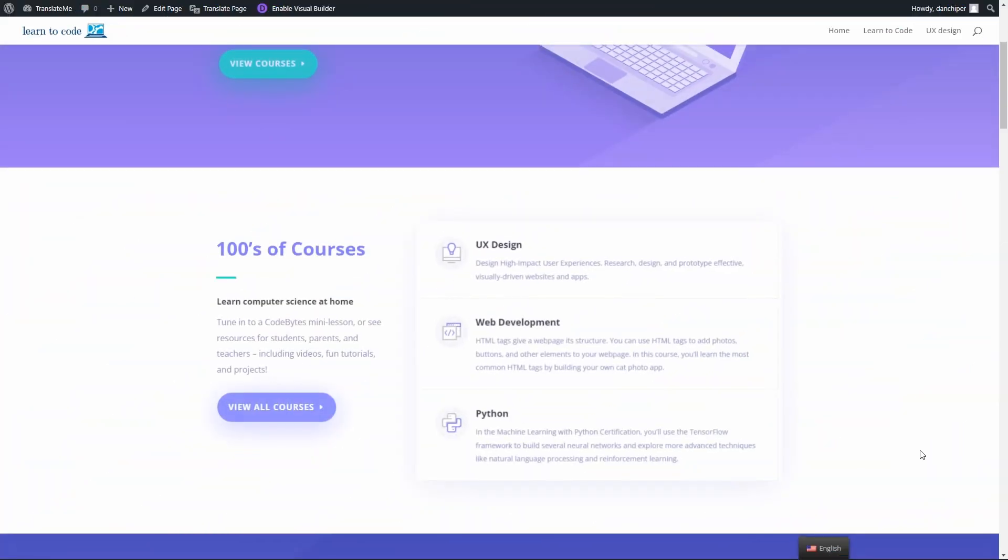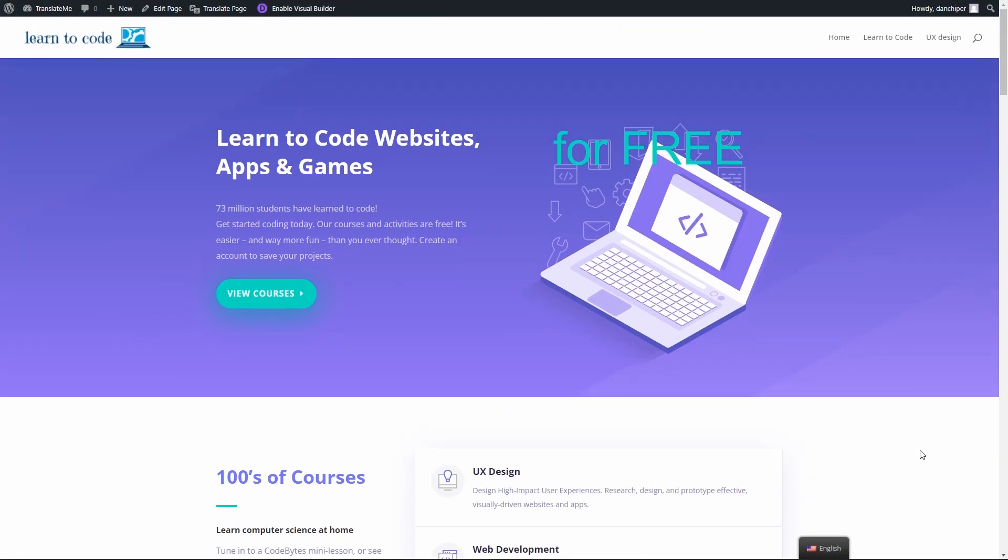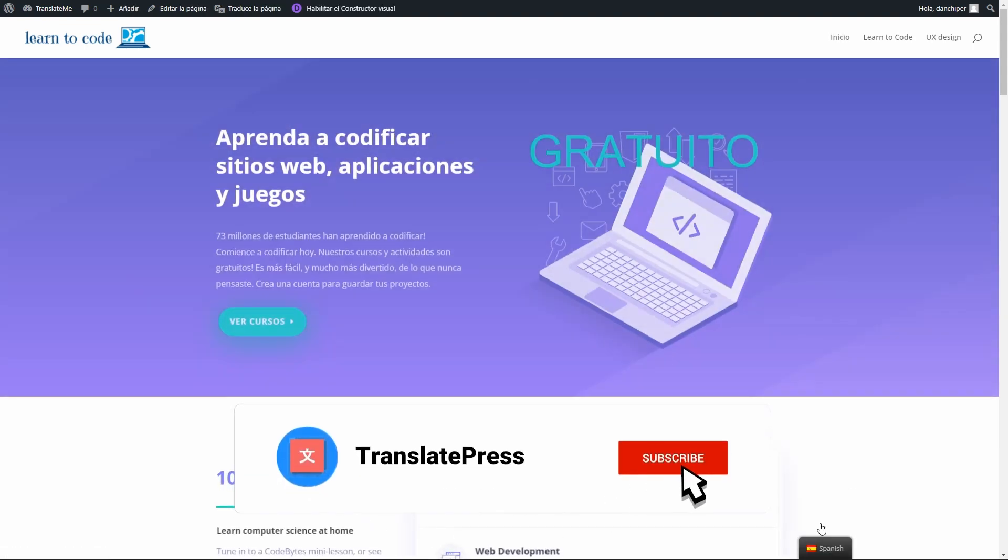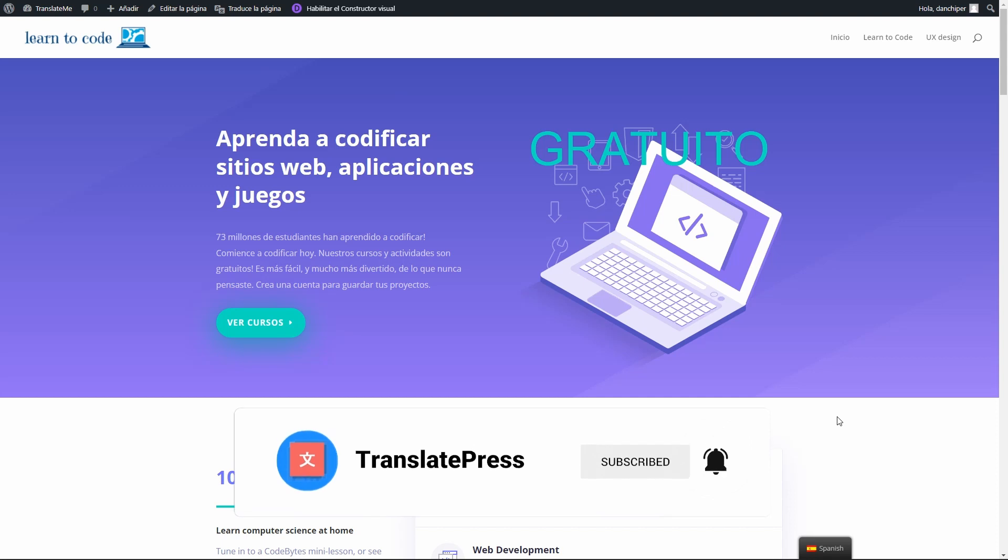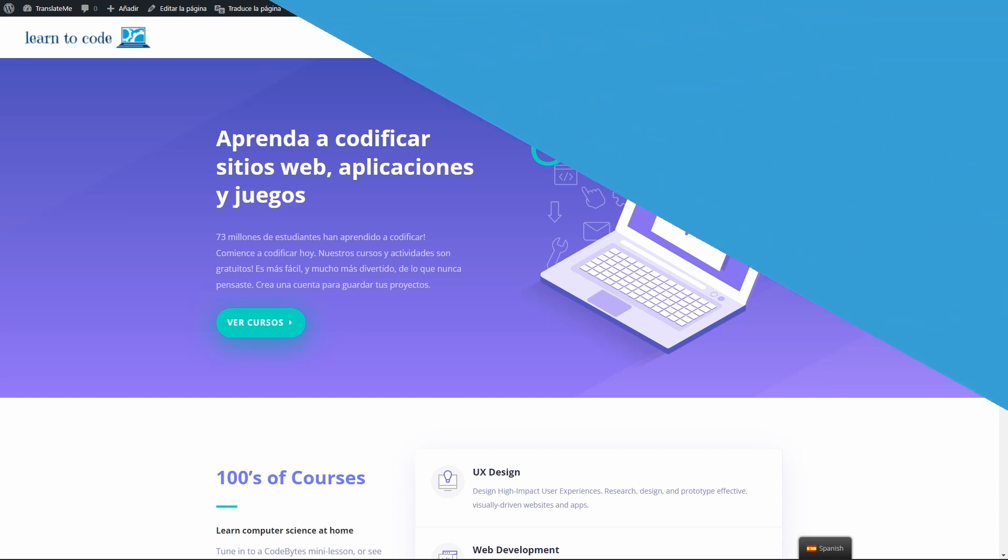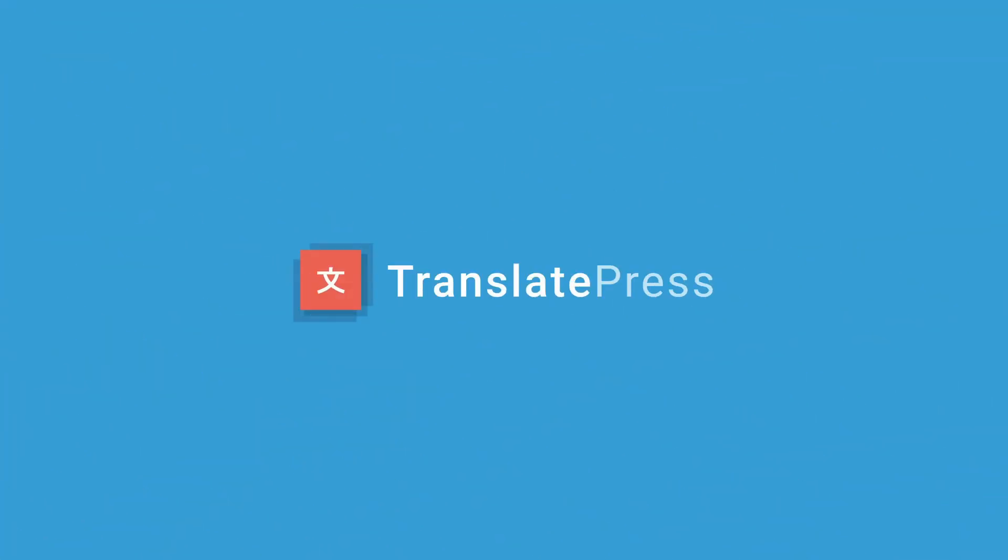And that is it, that's how you easily localize your WordPress site. For more useful tutorials, don't forget to subscribe and like if you found this video helpful. For an in-depth look, make sure to check out our documentation. You can find the link in the description. Thanks for watching.